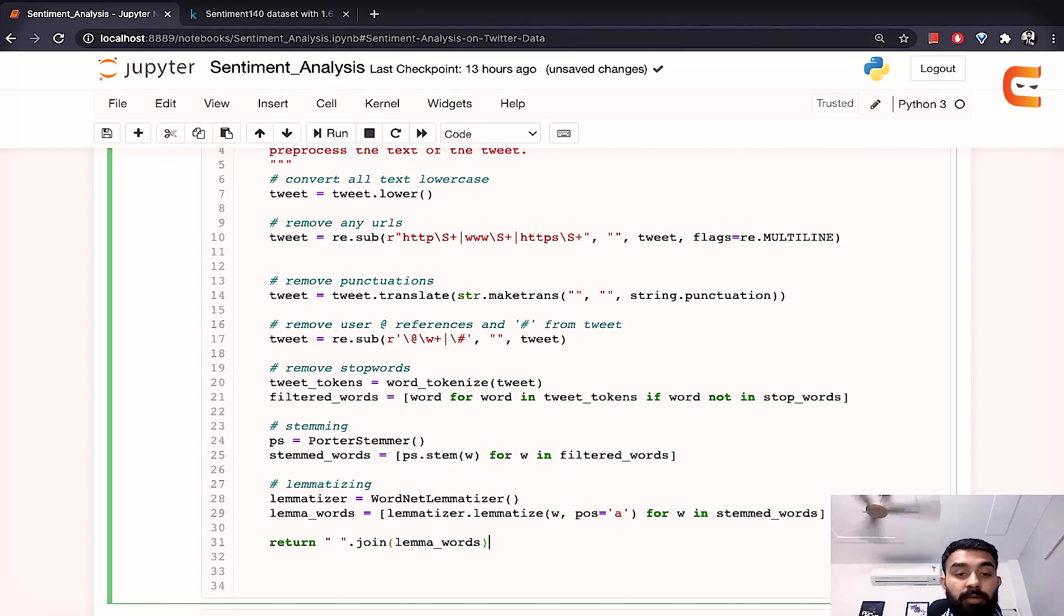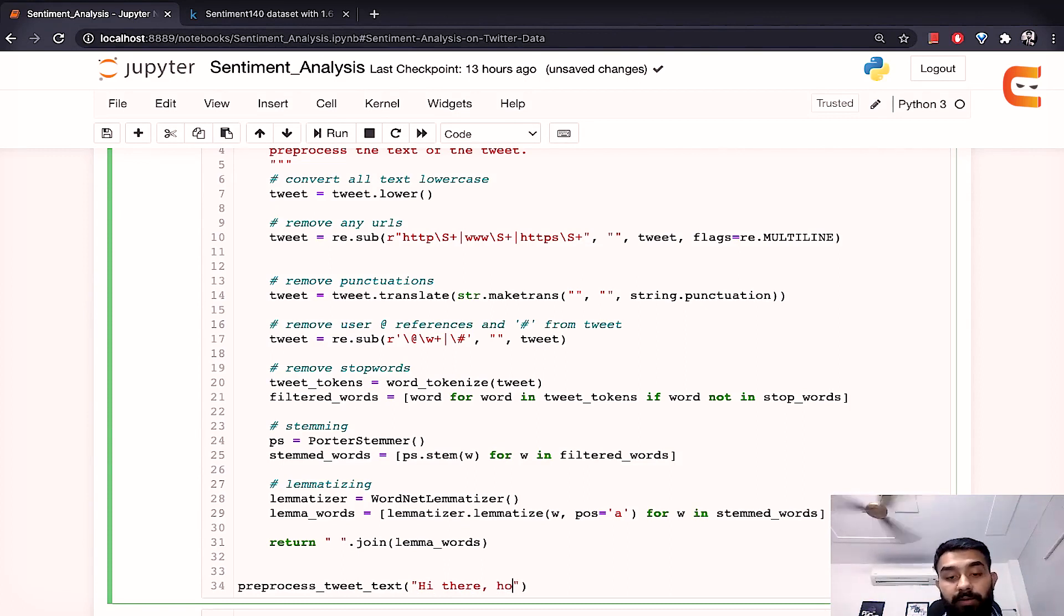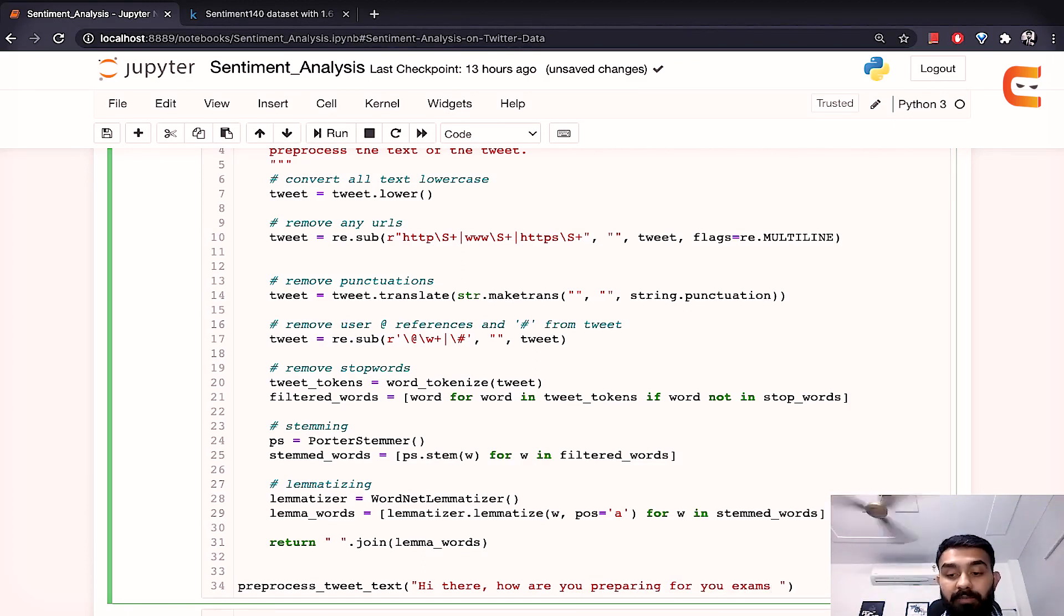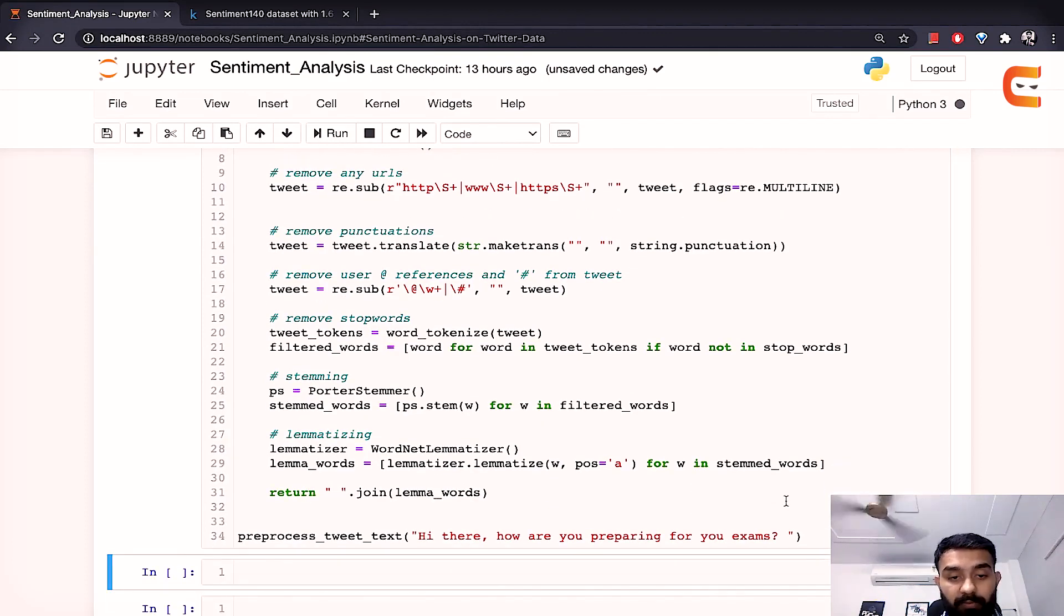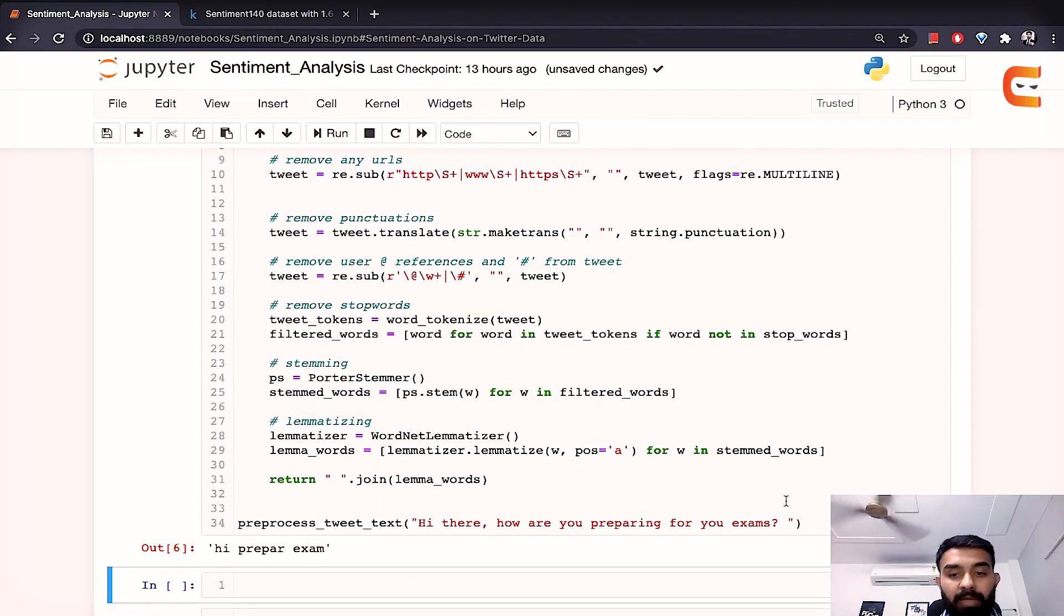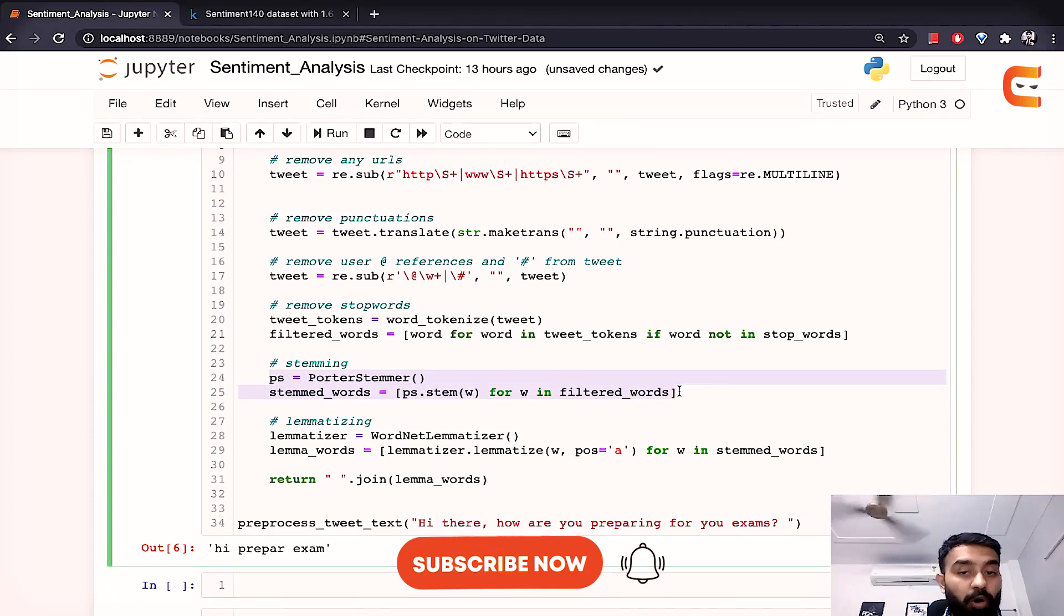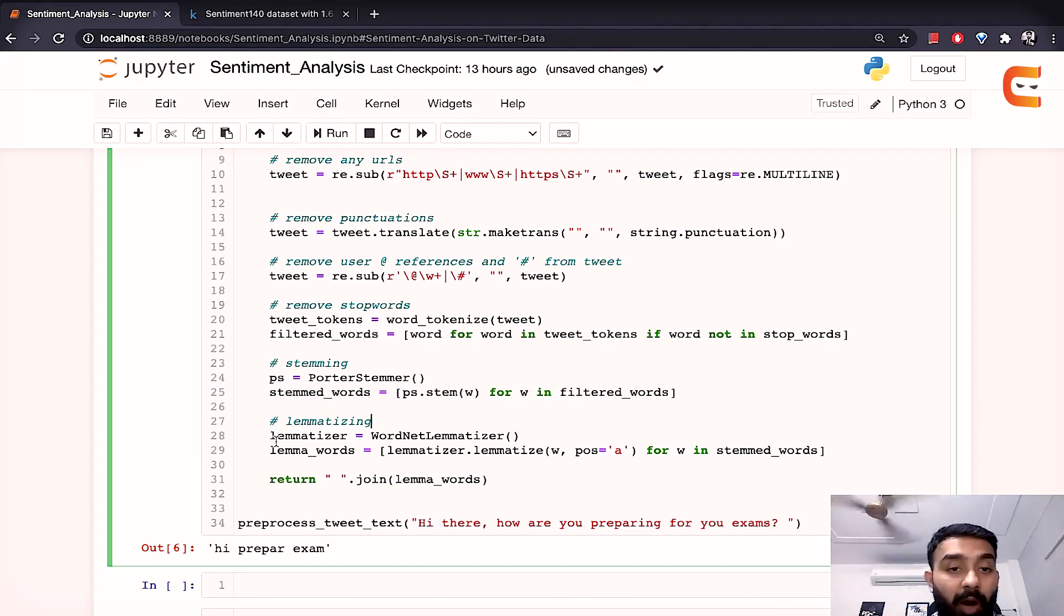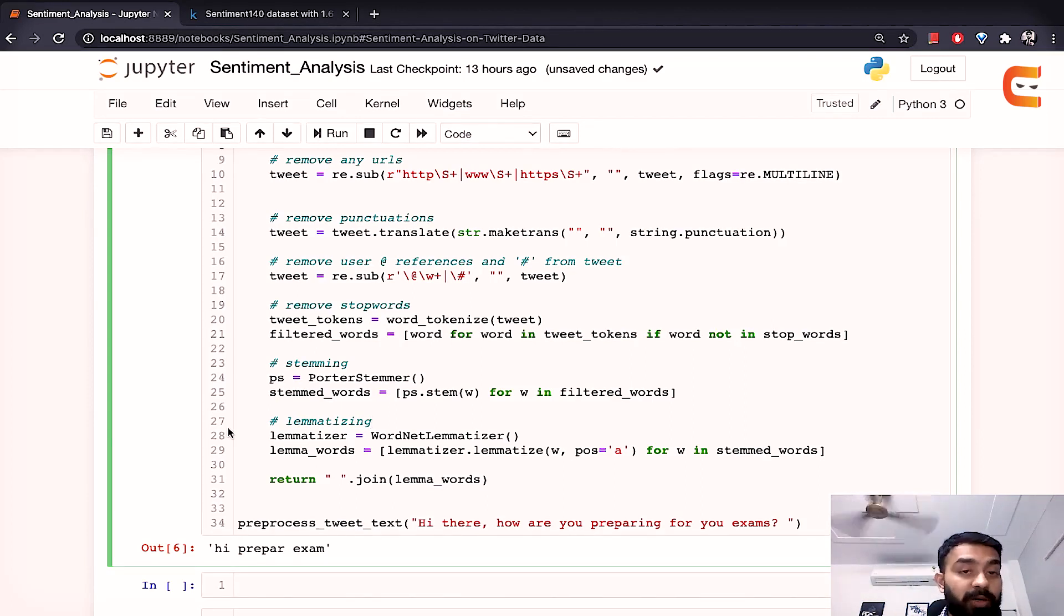So the preprocessing is done let's try to run it over a simple text. Preprocess tweet text so let's say hi there how are you preparing for your exams. So if we run this let's see what the function outputs. It's currently running takes a few seconds. So see we've got hi prepare exam. We can also do one thing we can remove if we do not want to stem or if we do not want to lemmatize we can check for the results and we can check for the output after each and every step. So go ahead do that find out what and how each of these functions are performing the operations on this particular string or tweet and so that it becomes more clear as in how the flow is actually moving from one operation to another.